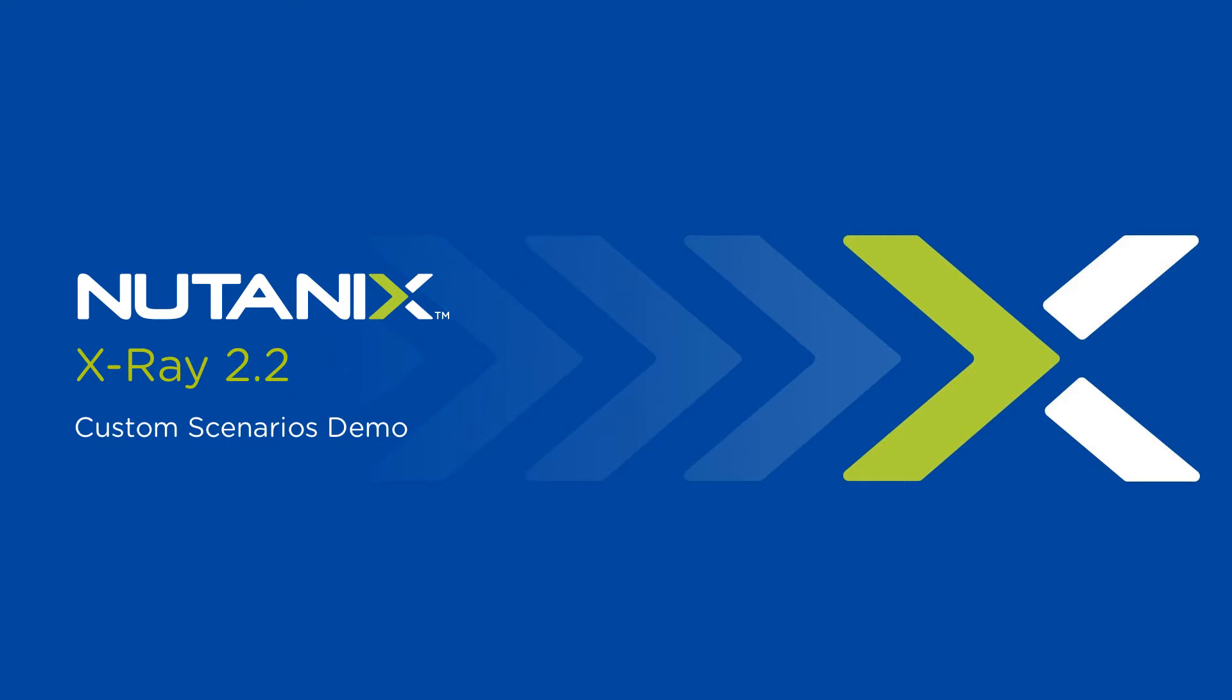Here's a quick demo of one of the major features added in the 2.2 release of X-Ray: custom scenarios.